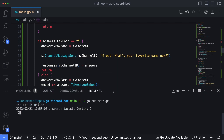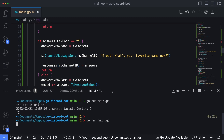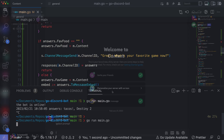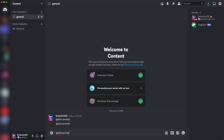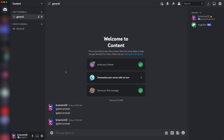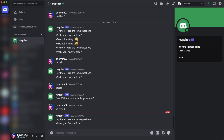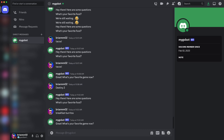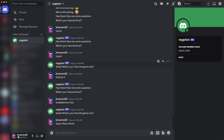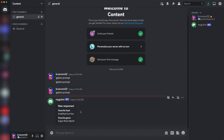Let's head back over to Discord and see how this whole thing works. Type `go bot prompt` one more time. We have our responses — what's the favorite food? Let's say breakfast burritos because you can't go wrong with breakfast burritos. And favorite game — let's go Super Mario World. Super Mario World is still the best Mario game of all time. Back inside the Discord server, we can see a nice-looking embed: "New Responses" with a favorite food of breakfast burritos and a favorite game of Super Mario World.